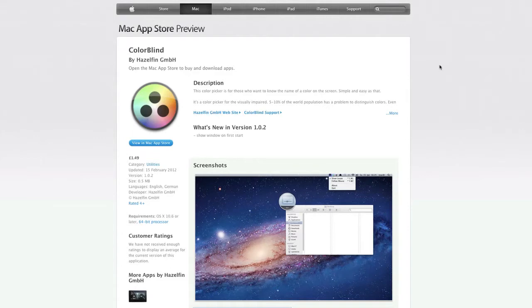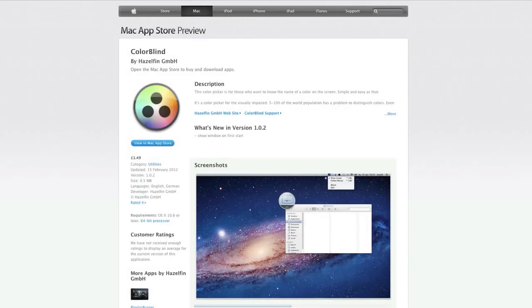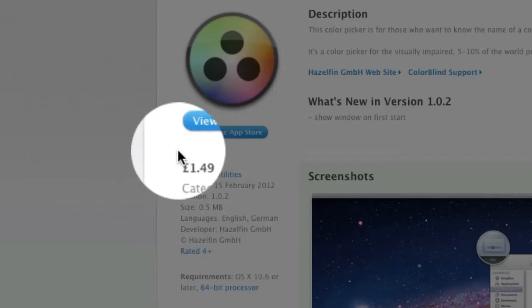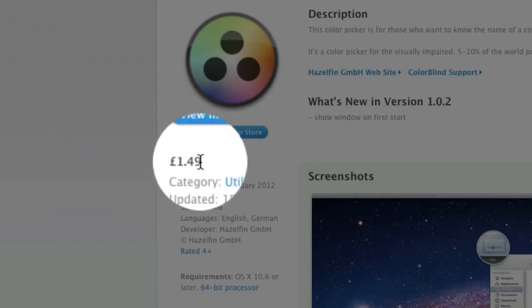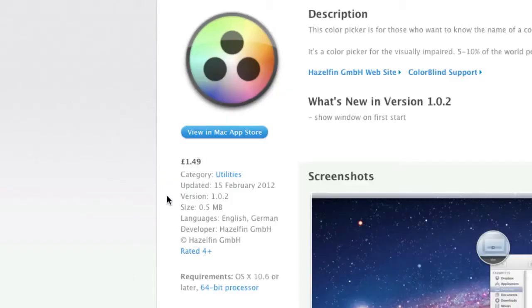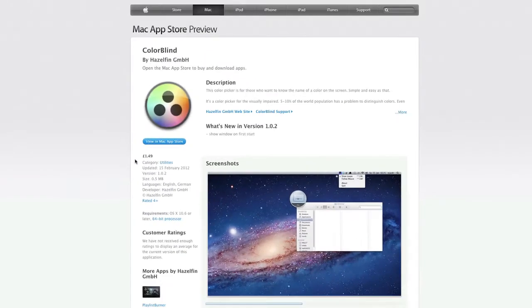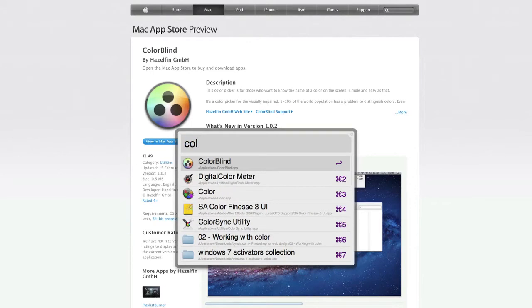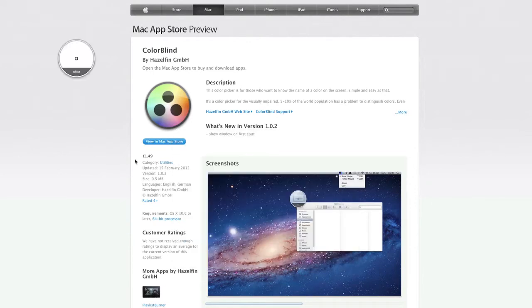Let's take a look. I'm here in the Mac App Store. This is the application. It costs about £1.49. Okay, so let me launch the application. Okay, we've launched the application. Now I'm just going to go to a website called cooler.adobe.com.